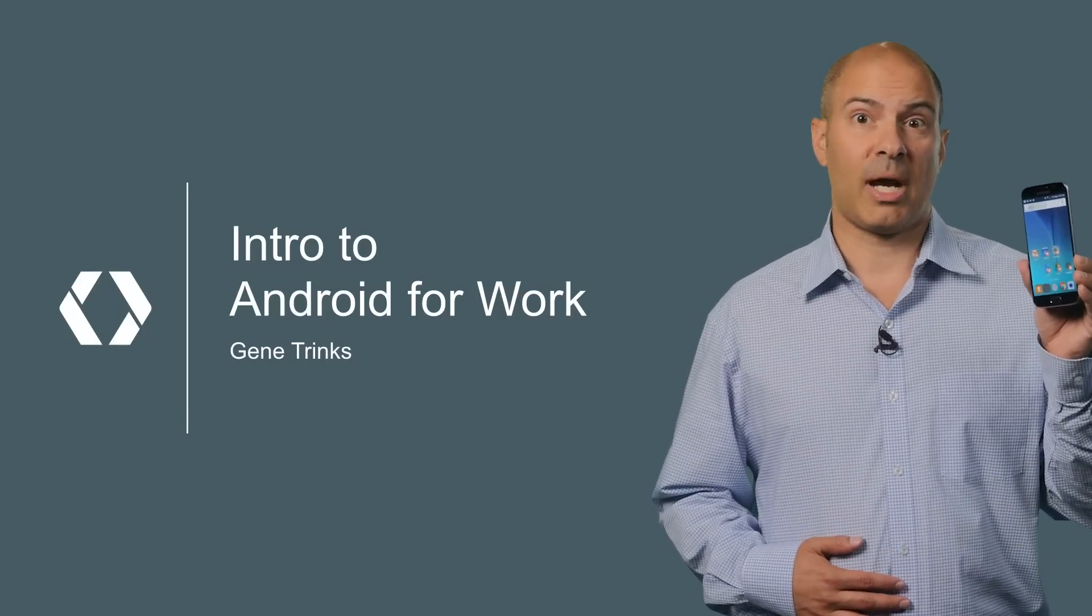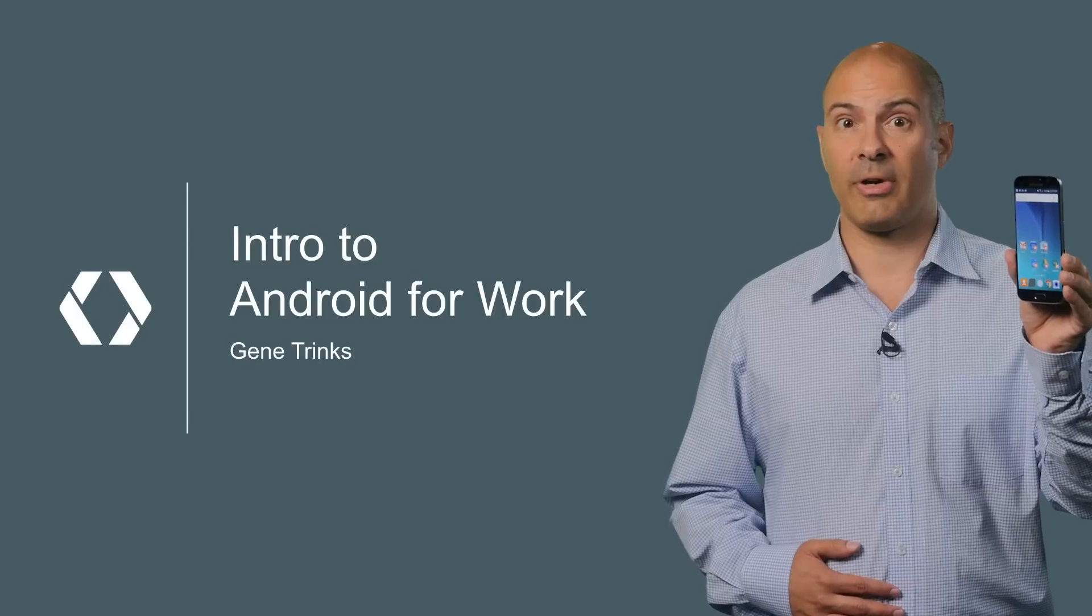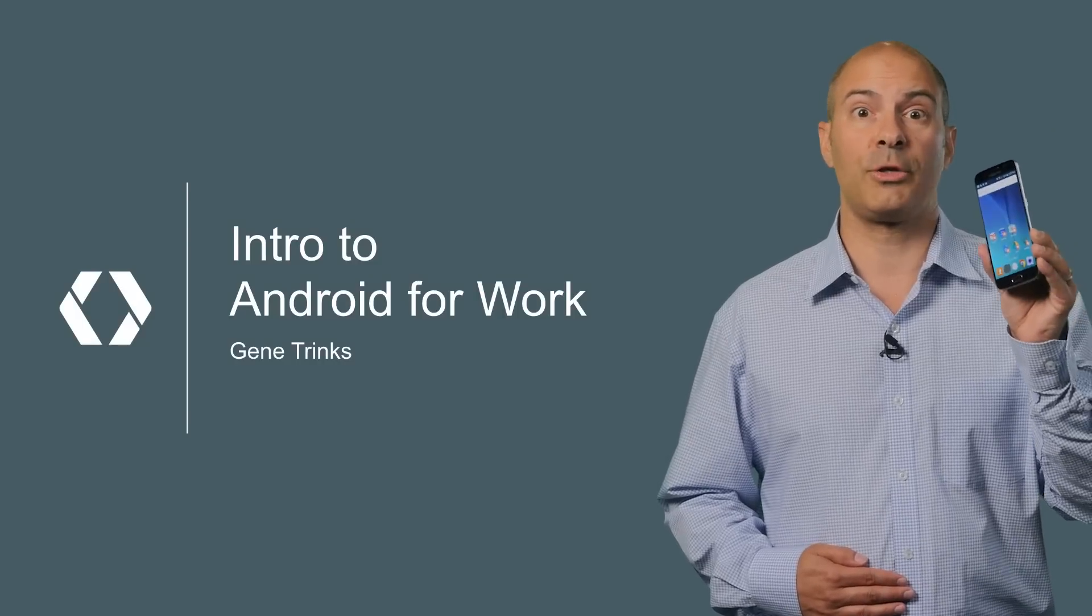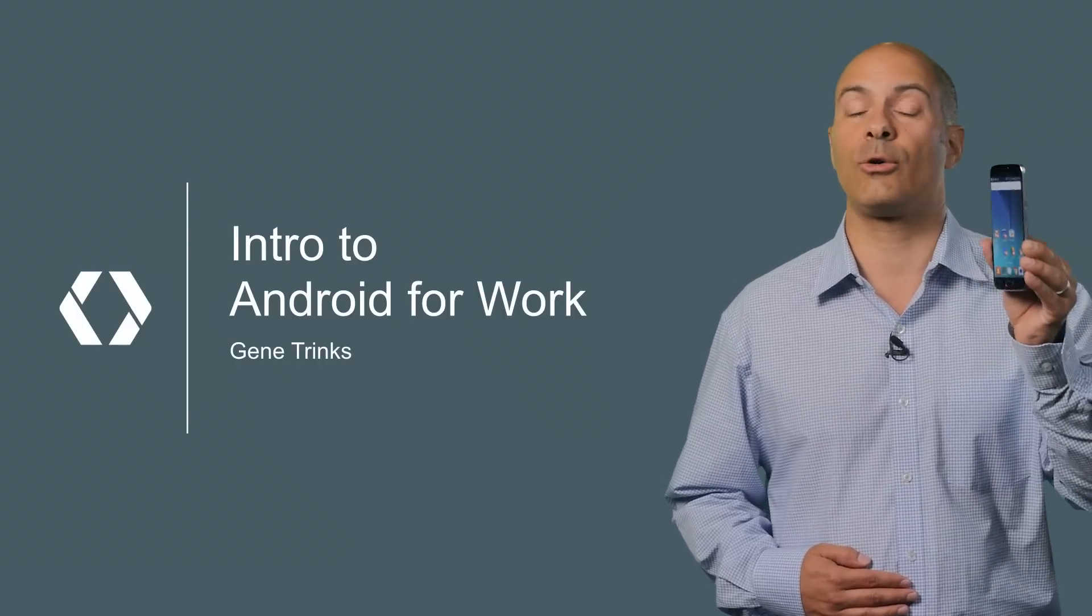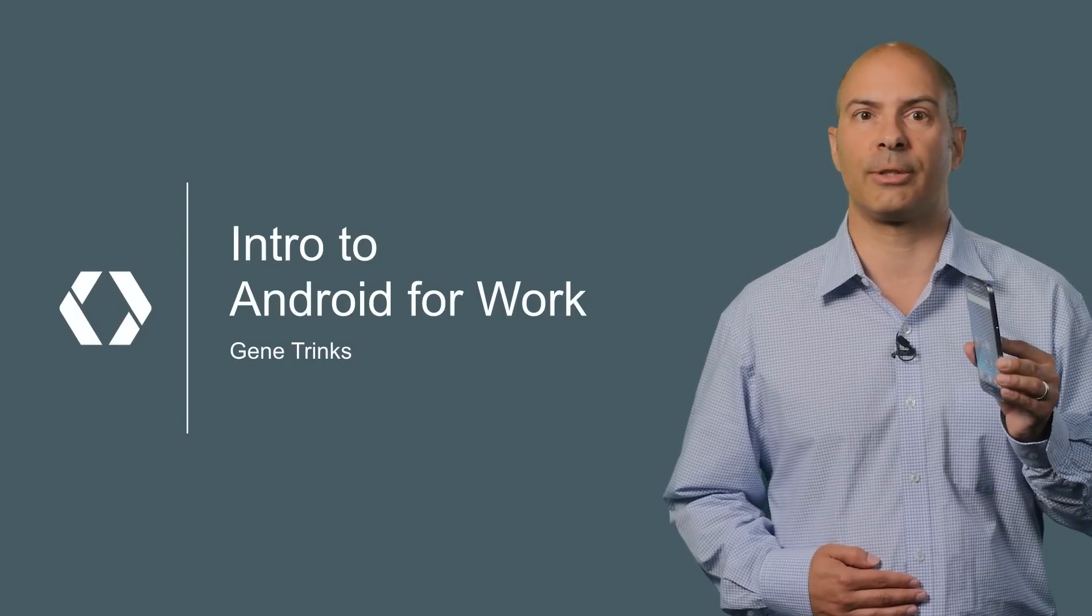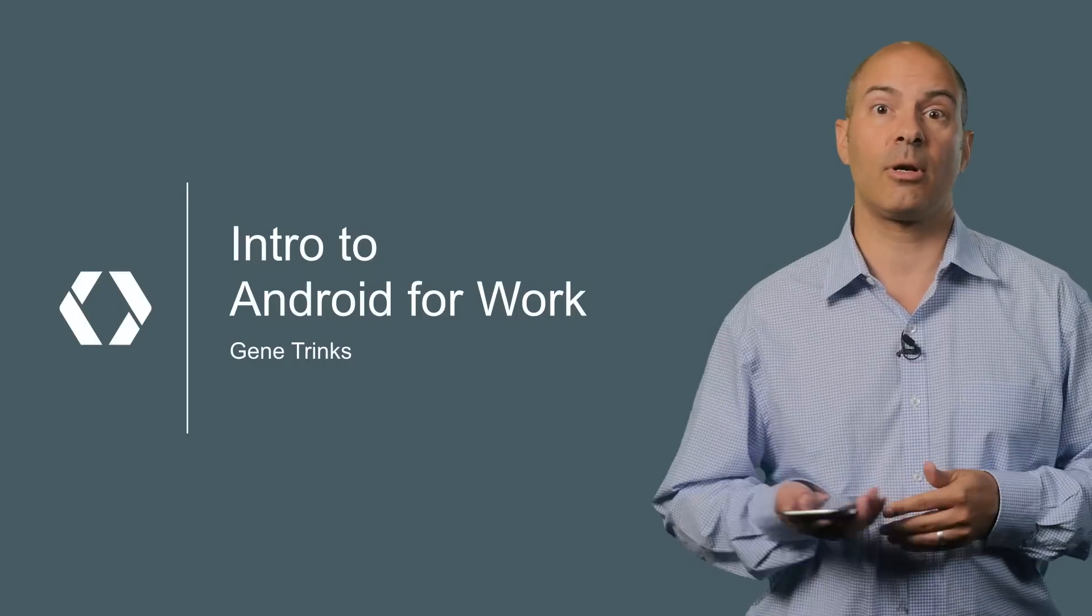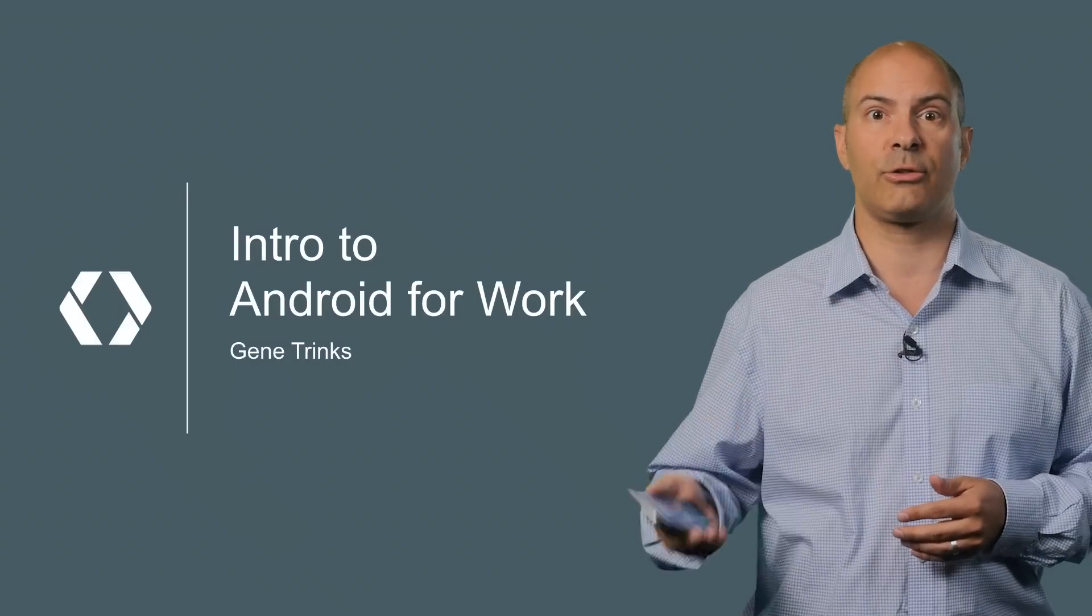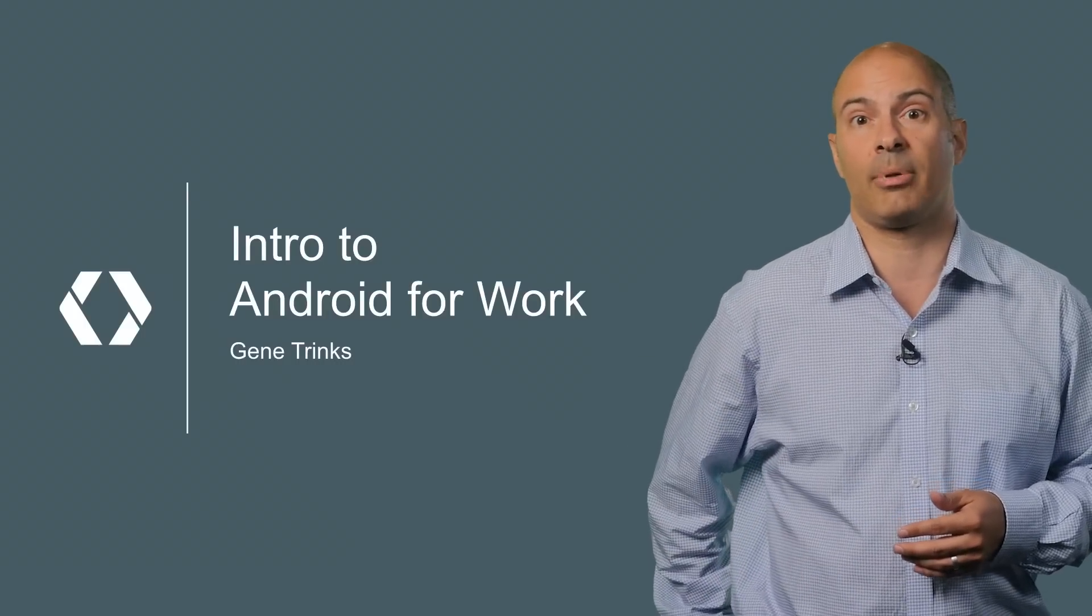With Android for Work, IT management can set up your personal device for secure use at work while you maintain control of your device and your personal information. I'm Gene Trinks and I'm going to run through our solution for using Android devices for both work and play.